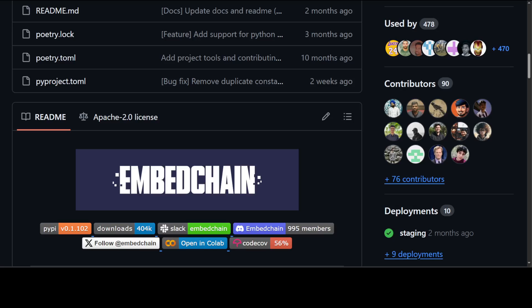Before I show you the code, let me give you a very quick overview of EmbedChain. EmbedChain is an open source framework for personalizing LLM responses. It makes it really easy to create and deploy personalized AI apps. At its core, EmbedChain follows the design principle of being conventional but configurable to serve both software engineers and machine learning engineers.